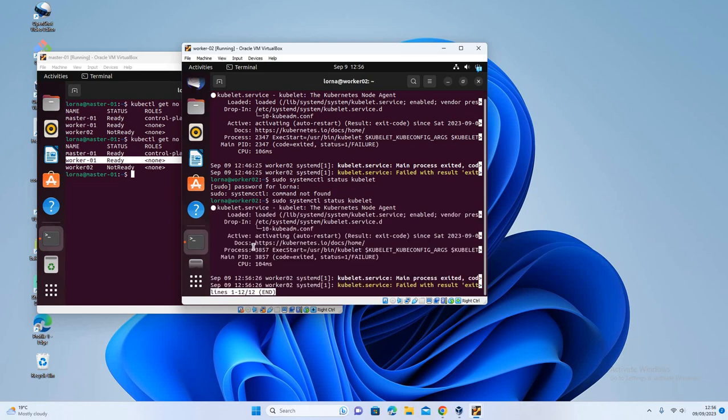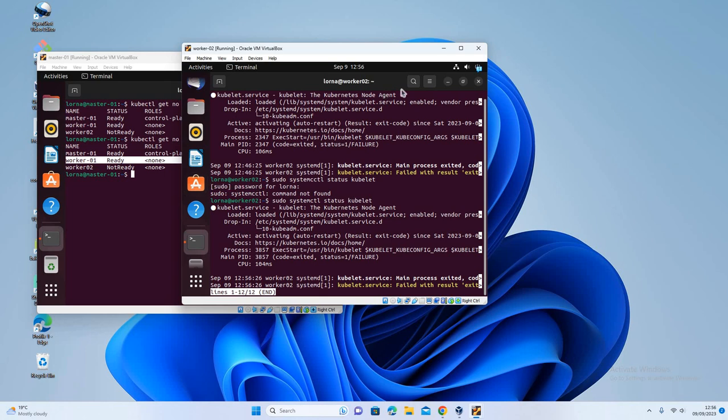Yeah, and as you can see, kubelet is actually not running. So probably this is the reason why my node here is not ready. So the first thing you can try and do is you can also check the status of the container engine. So depending on what container engine that you installed when you are running your, when you're installing your Kubernetes cluster.